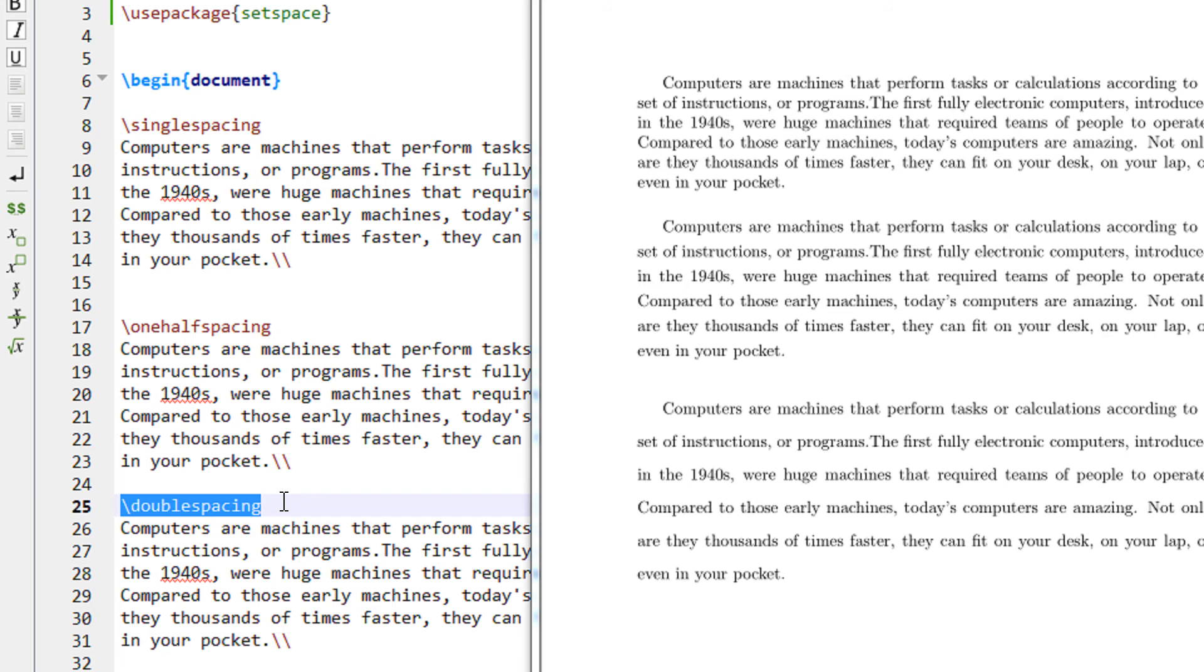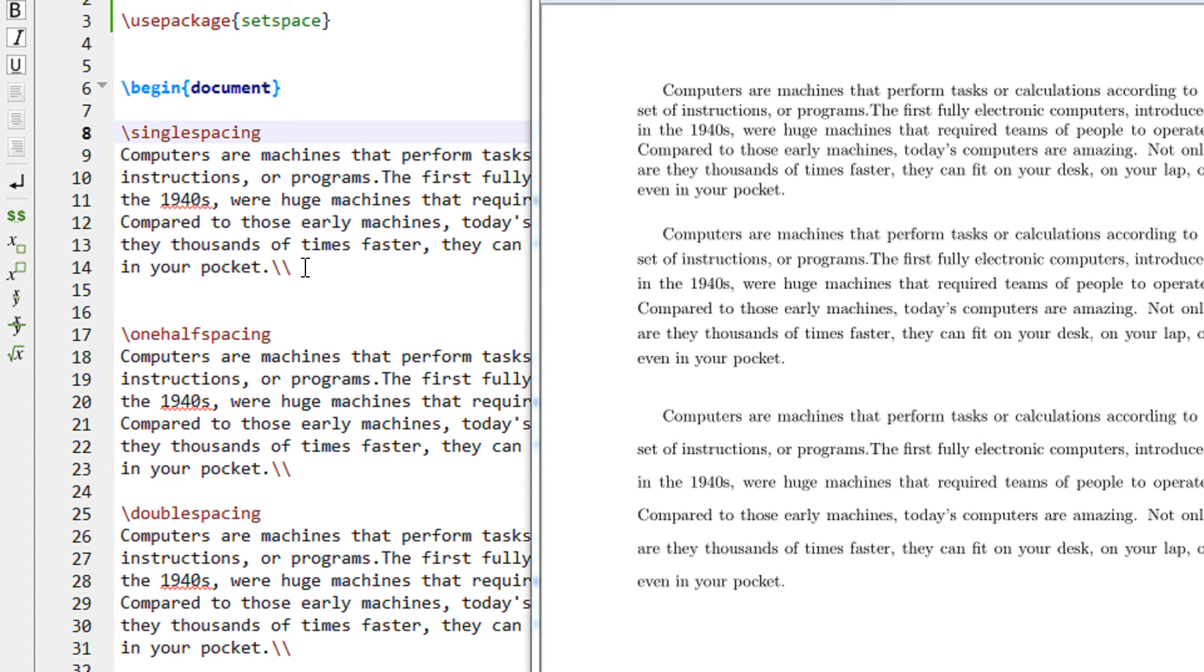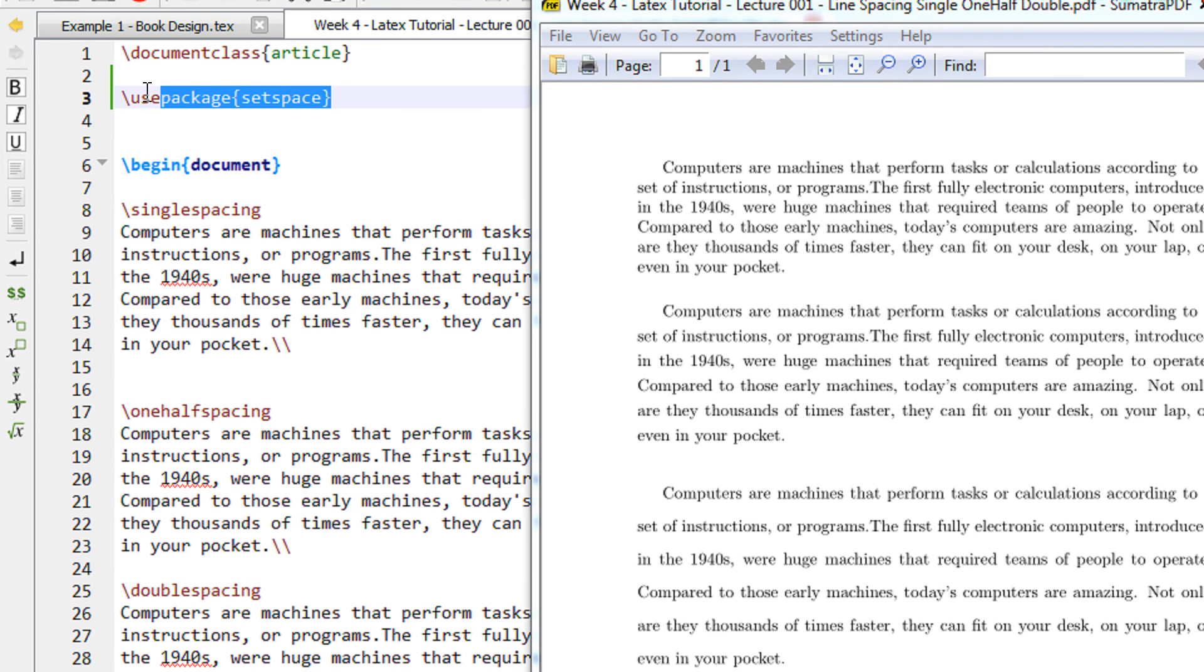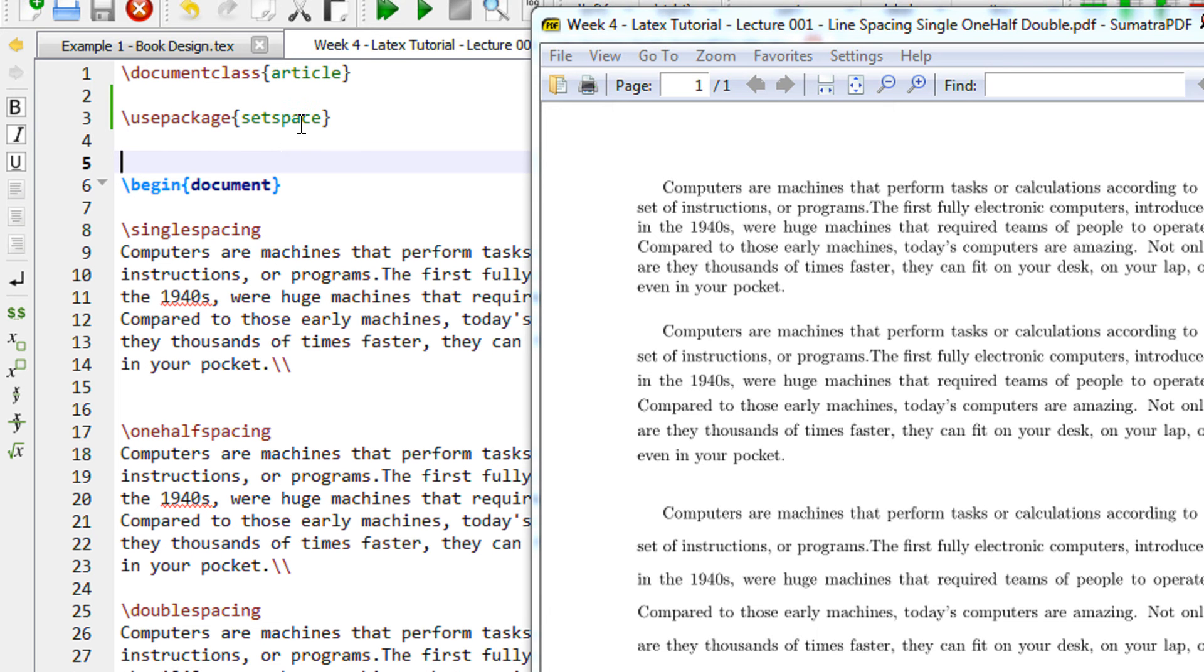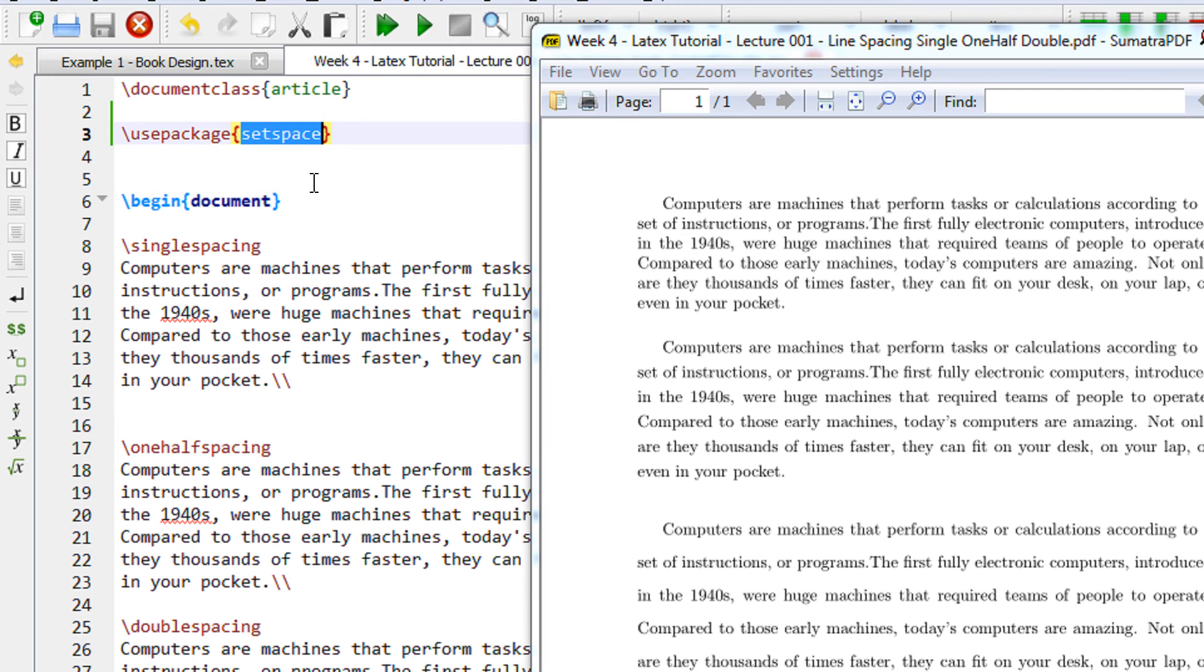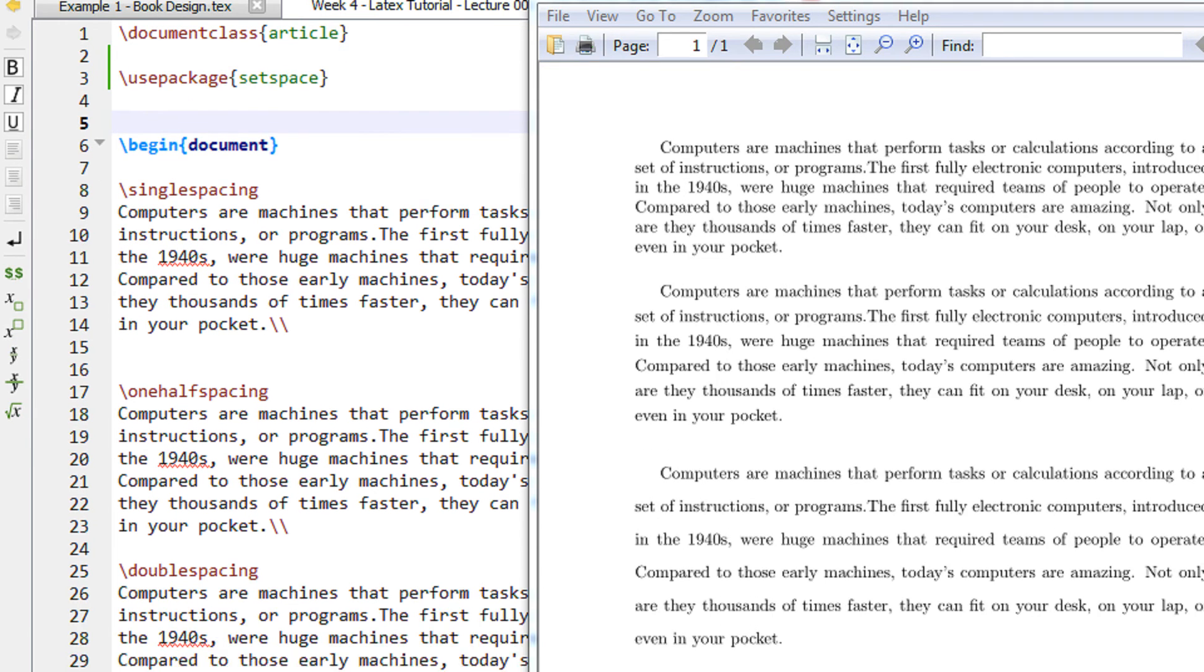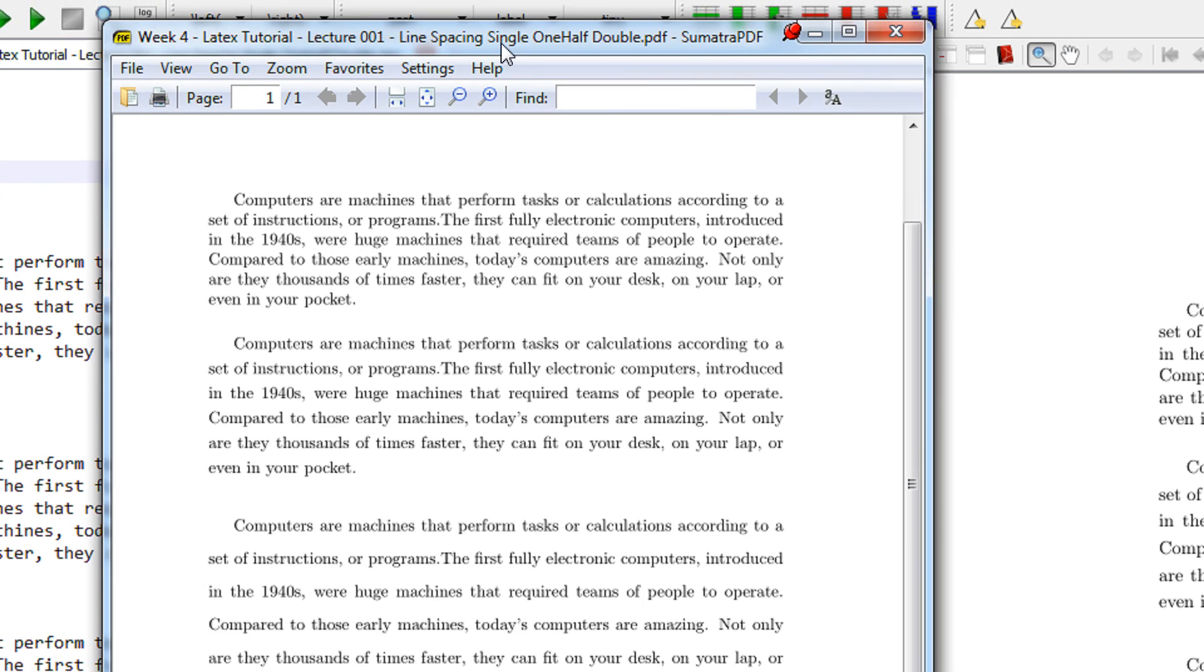By default, LaTeX has single spacing, so even if I don't specify this command, the output will remain the same. For single spacing, one-half spacing, and double spacing, you need to use the package setspace. Like for images you had the graphics package, for enumerate you had the itemize and enumitem package—for setting the line spacing, you have the setspace package. Let us compile and see the output. Let me bring it closer.